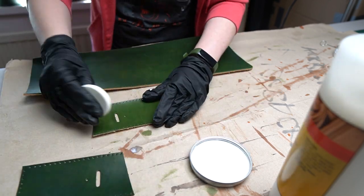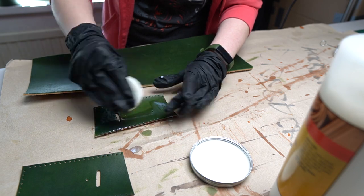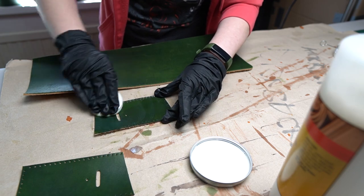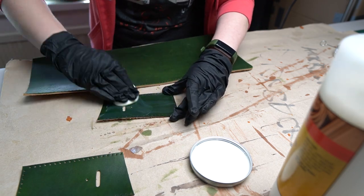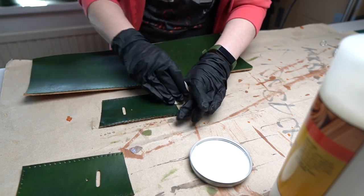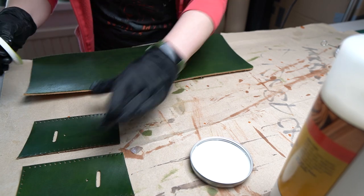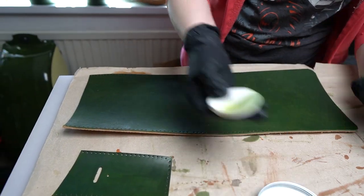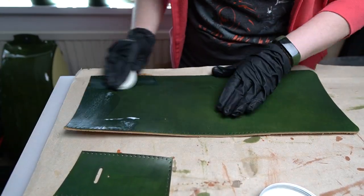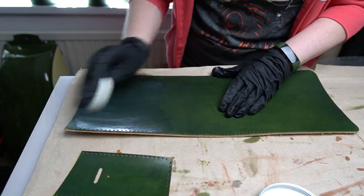This project will take you about 3-4 working hours, but with all the dyeing and drying it takes all together about a day and a half.